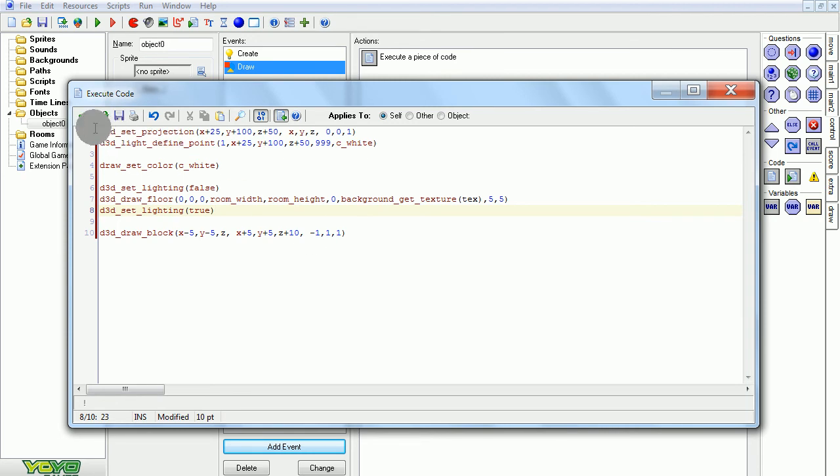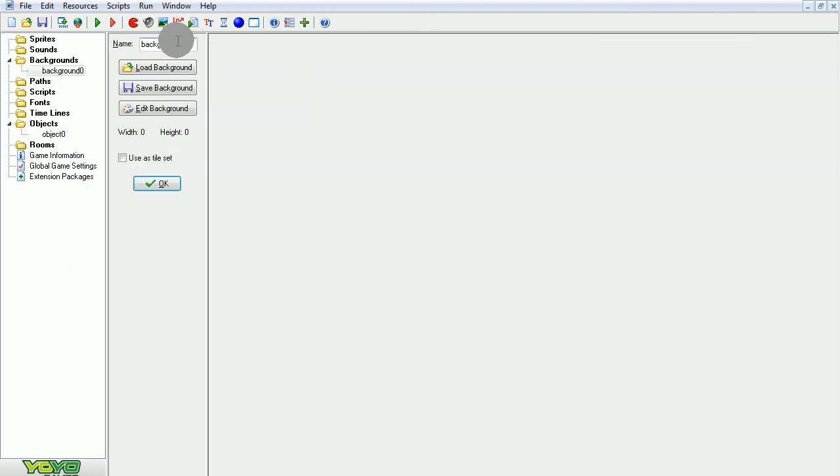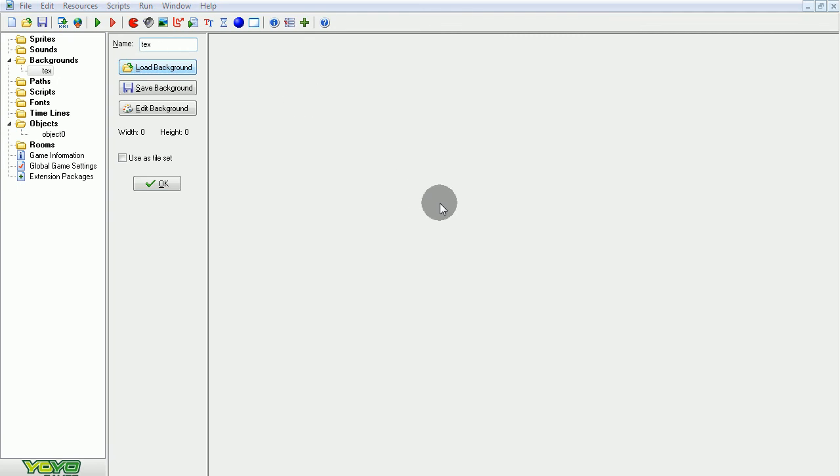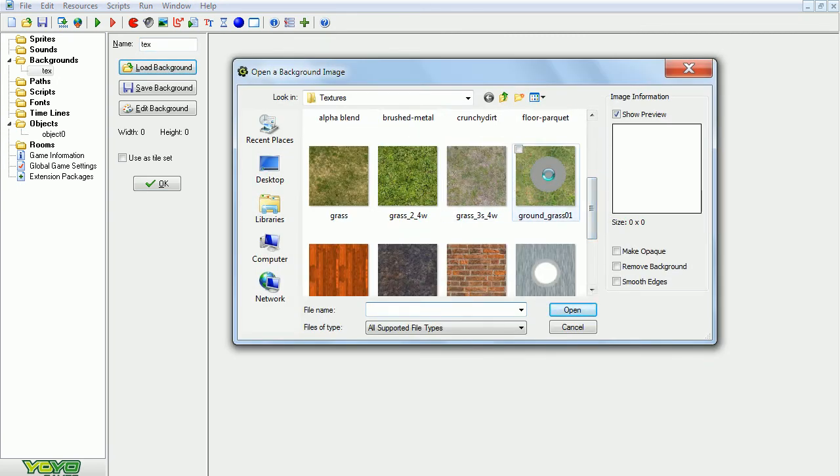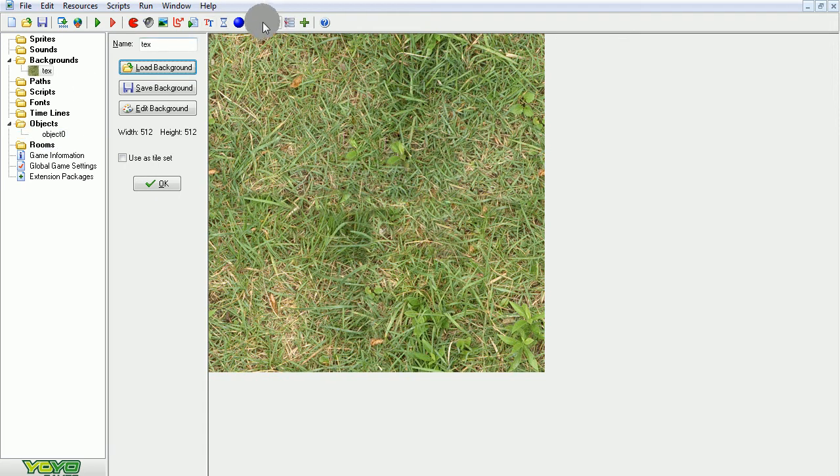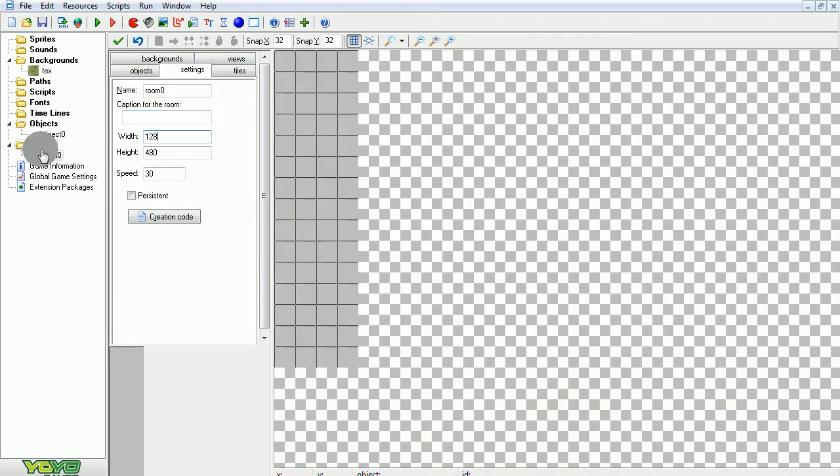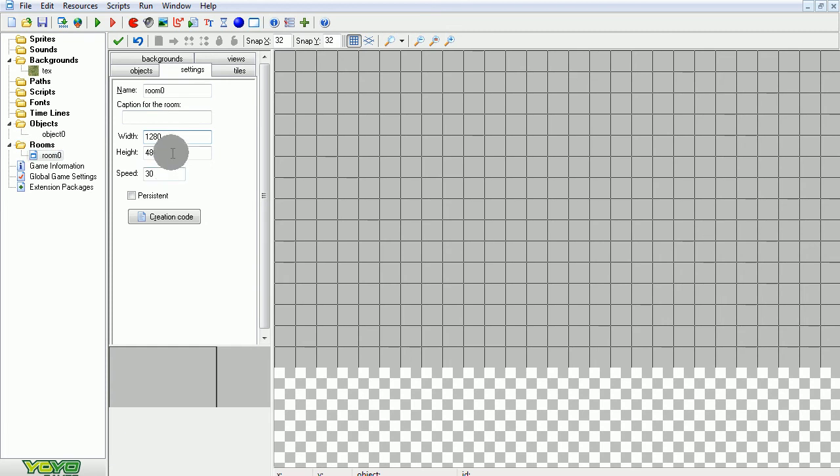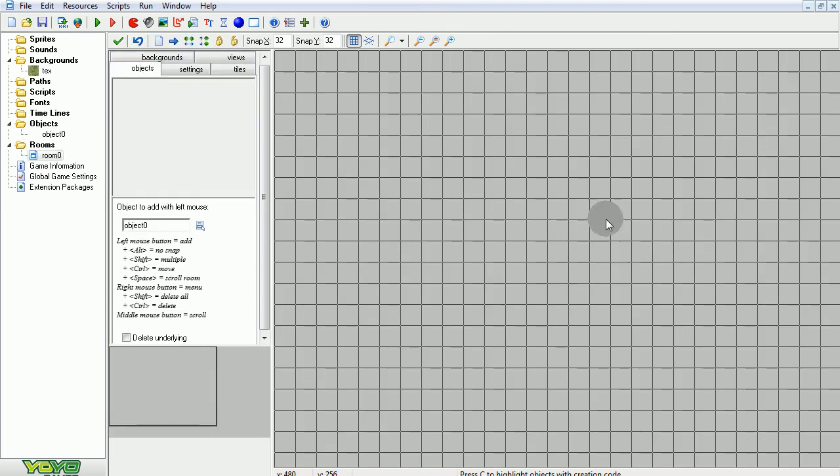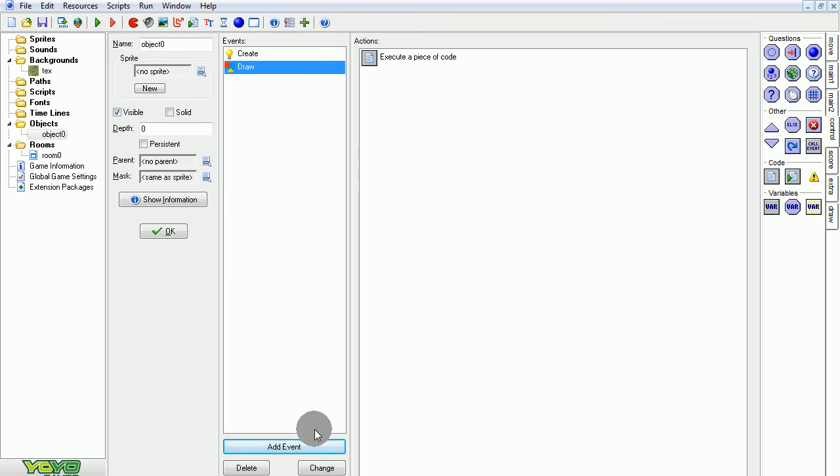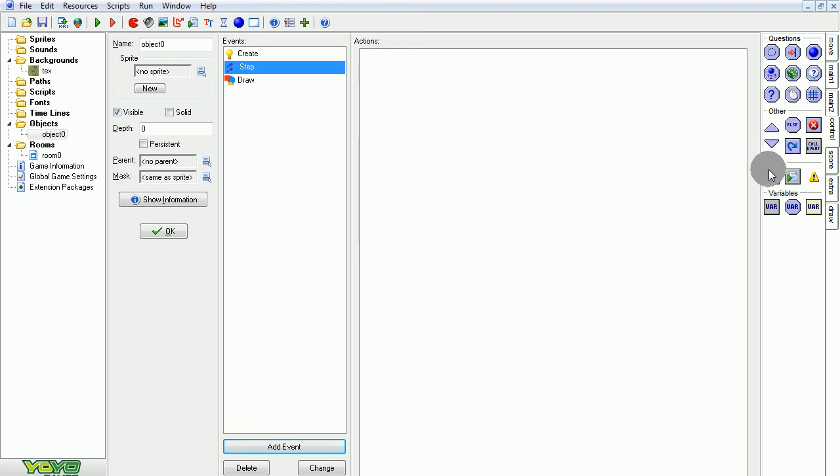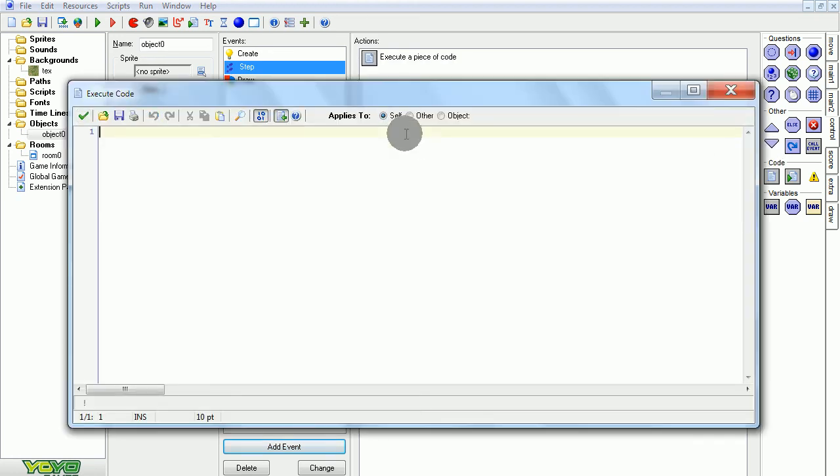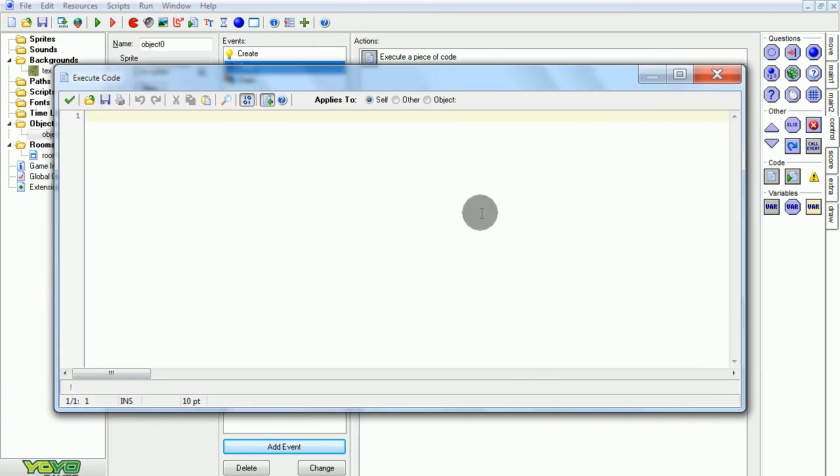Oh yeah, except for I need to add a texture. I need to call it tex. And I'll just load in a random grass background maybe. Add a room, make it my good old HD size. Put our object somewhere in there. And there we go. So now, I guess, just add event step. We're going to add in the actual jump code.